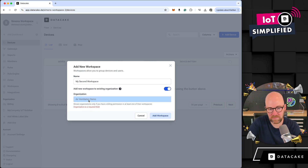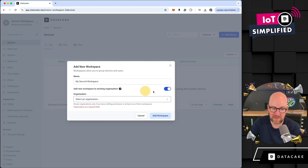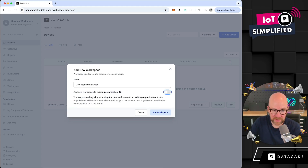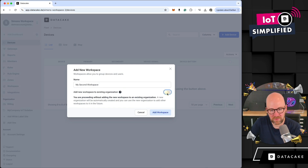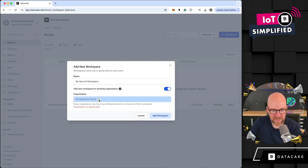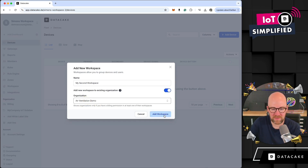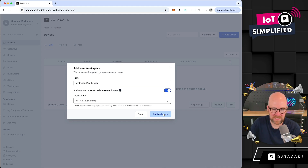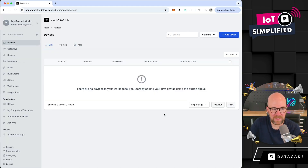Now you have the option to select 'Create a new organization' or to select an existing organization. There is already an organization in my account here which is called 'Air Ventilation Demo', but we could also create a new one. Let's add this to the existing organization that DataCake has found in your organization settings.